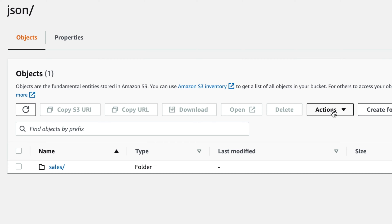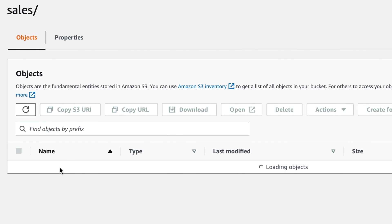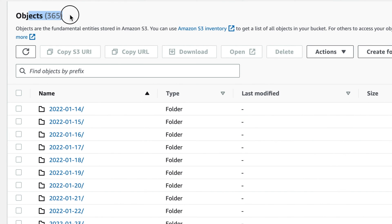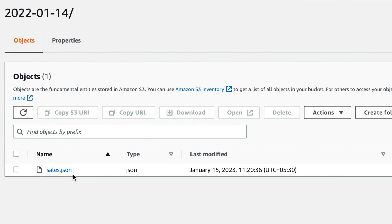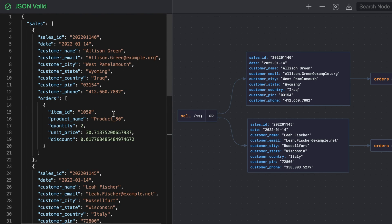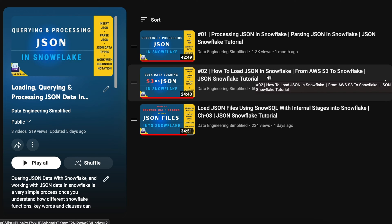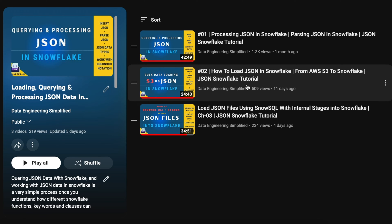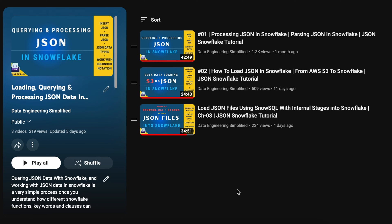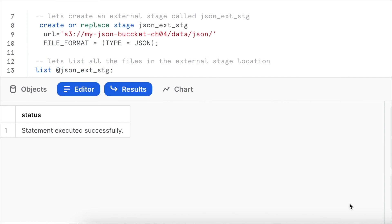In the S3 bucket I can see a folder called sales. This sales folder contains all JSON files organized by date. I can see 365 objects from January 14th, 2022 through January 14th, 2023. Each folder has one JSON file. In this video I won't cover configuring the S3 bucket or creating an external stage — that's covered in chapter 2 in detail, including S3 configuration, policy configuration, and making your bucket public.